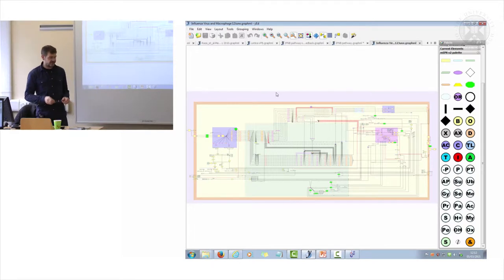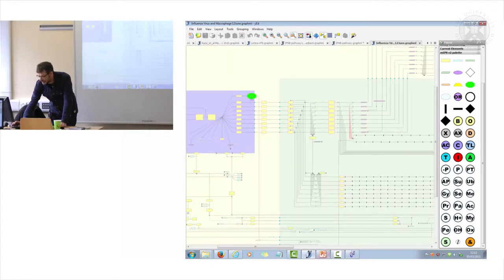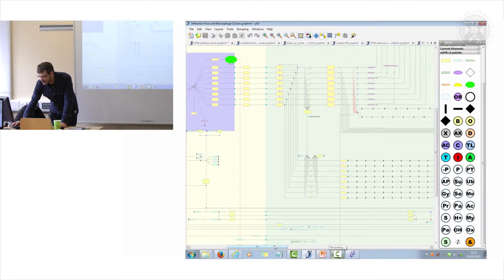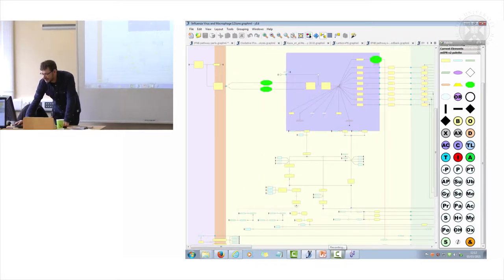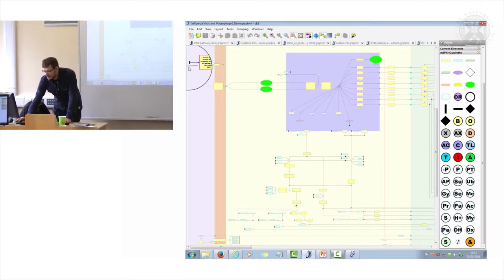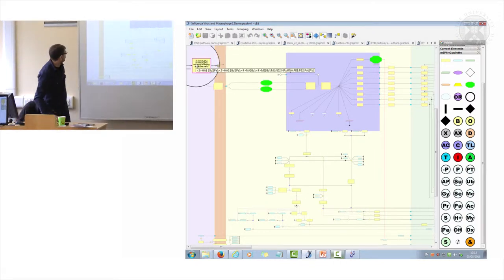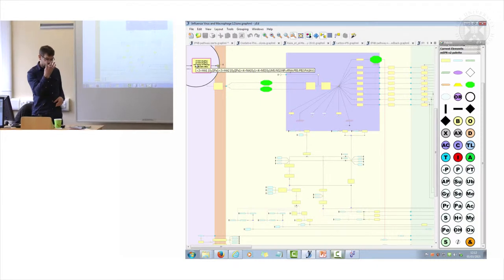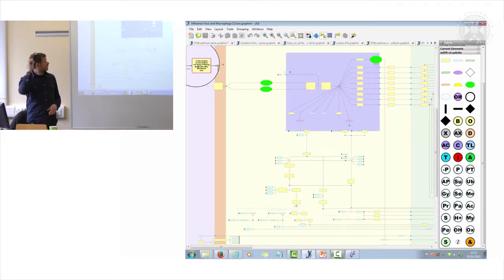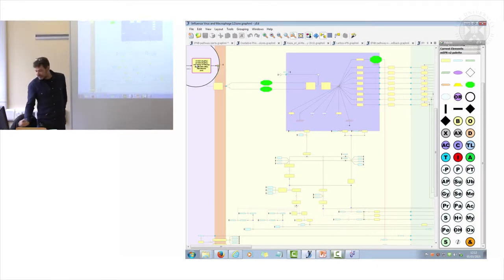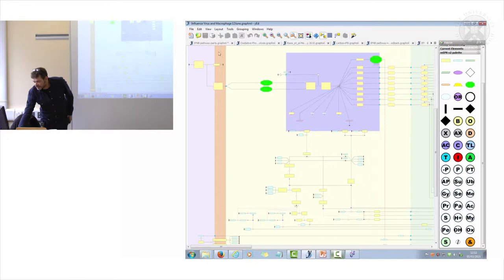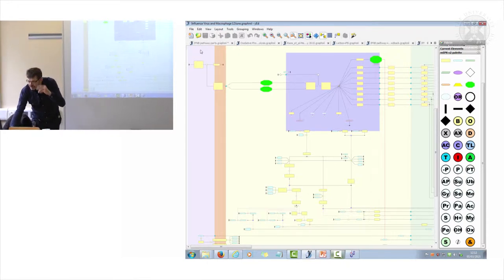What this diagram actually represents is a virus infecting a macrophage. I'll show you a little bit of how this works. So that is our virus—influenza virus has eight genes—and it binds to the receptor on the surface here.